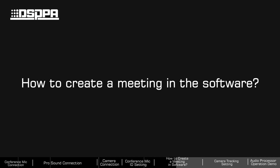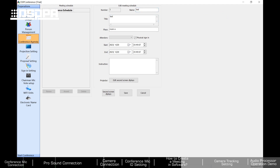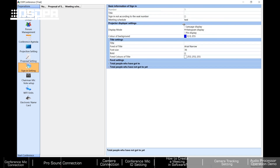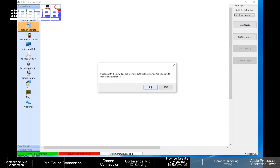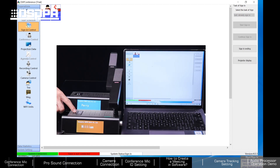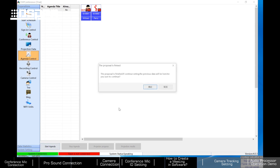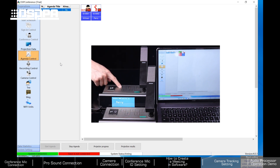Conference agenda, voting, and sign-in settings in the software. Start by finding the conference agenda and entering the relevant information. Under Proposal Setting, start the schedule. Click Sign In in the software — all comfort mics will prompt participants to sign in. After clicking Agenda Control, the comfort mic screen will prompt participants to vote, and they press whether to agree or not.